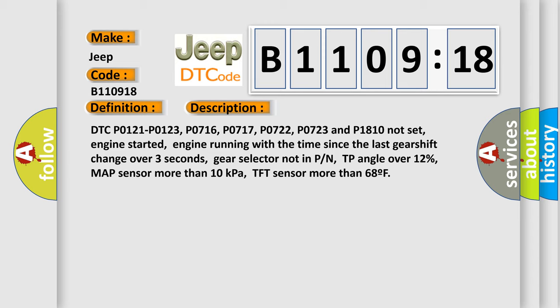DTC P0121, P0123, P0716, P0717, P0722, P0723, and P1810 not set, engine started, engine running with the time since the last gear shift change over three seconds, gear selector not in PN.